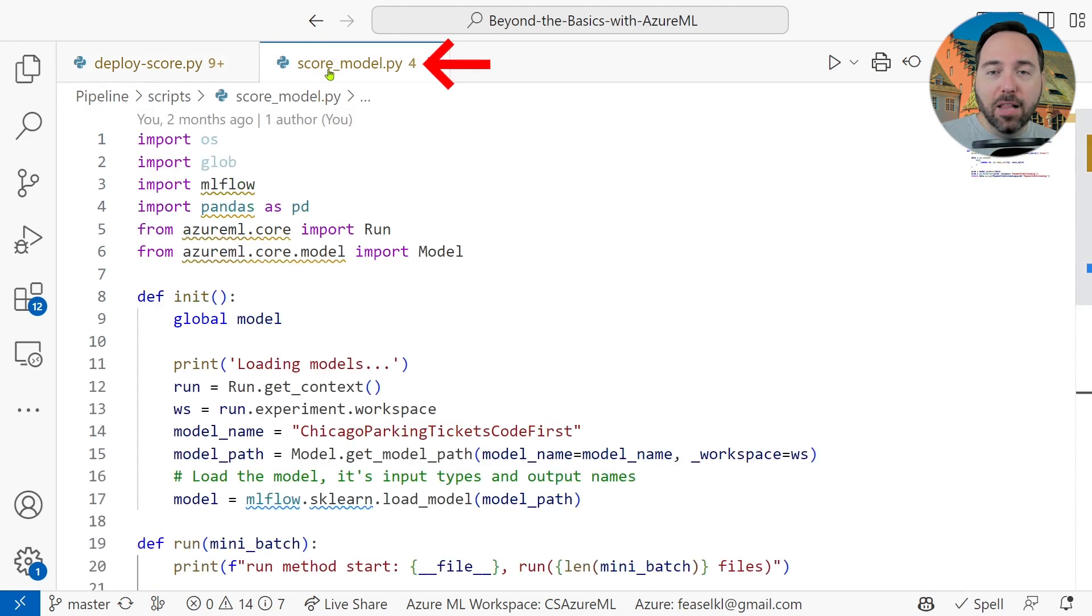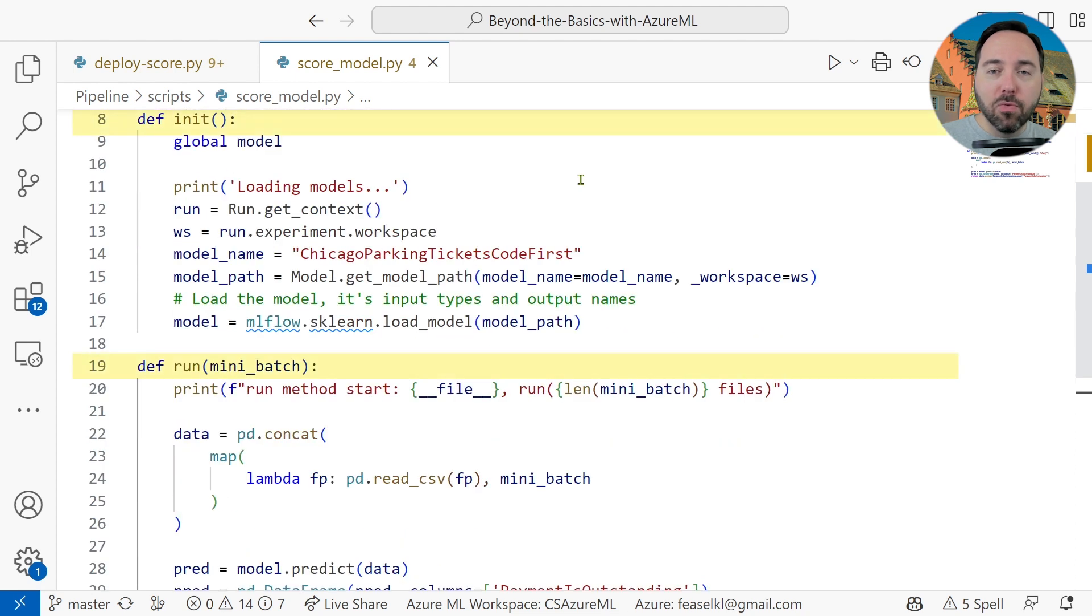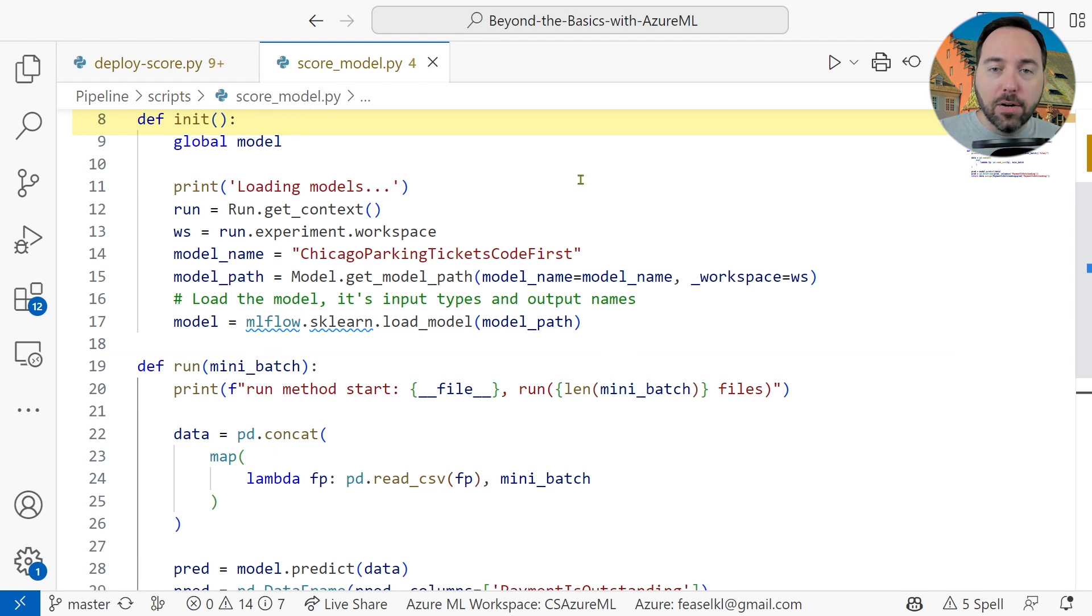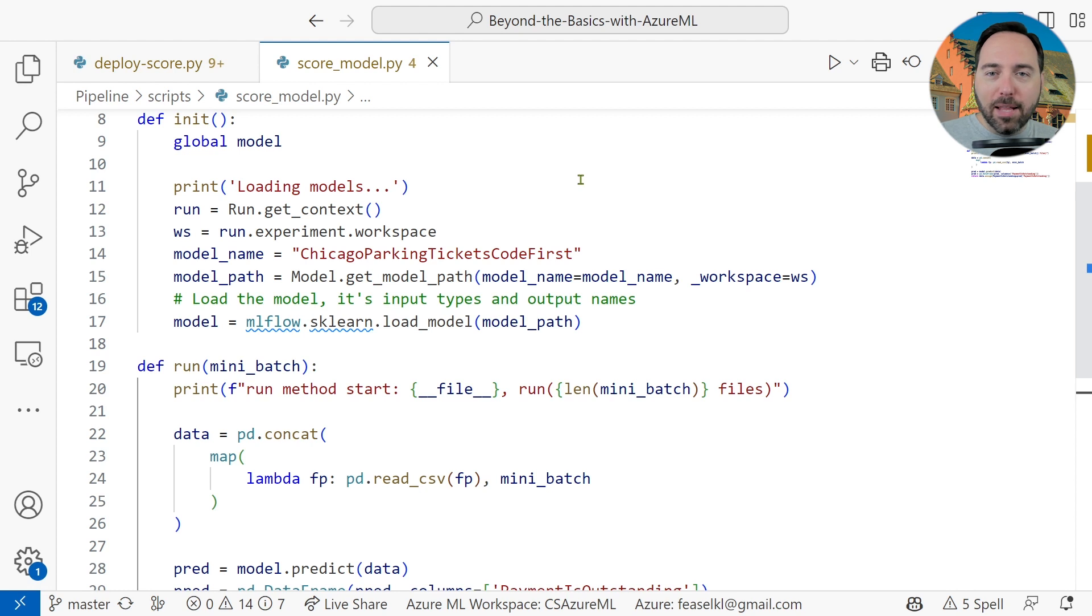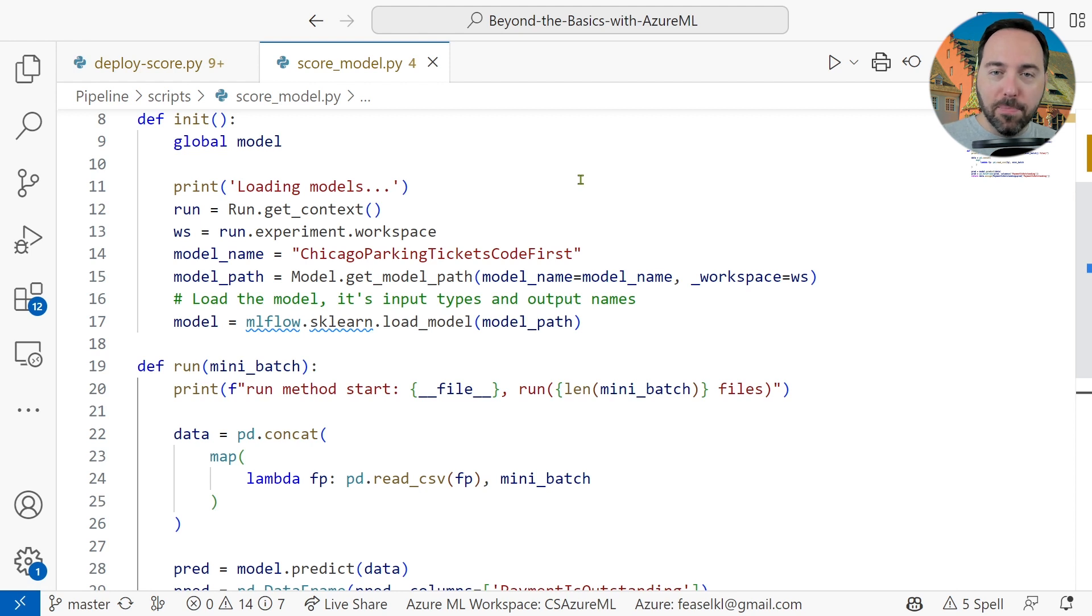In it, we have two functions, init and run. The init function is where we load up the model we are going to use. There is a global call in here, similar to static in C sharp. Don't at me about that. We then load up the workspace for our environment, grab the model details and load our model from the artifacts we saved in the Azure ML model registry.